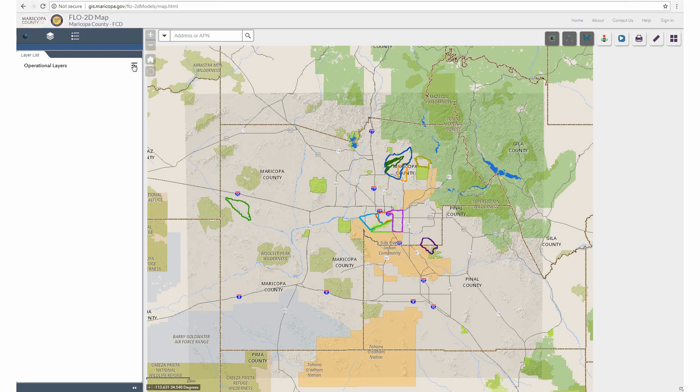The last tab in the Tabs section is the Legend. This tab shows the symbology of all turned-on layers once a study and model have been selected.